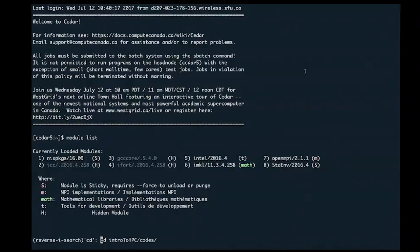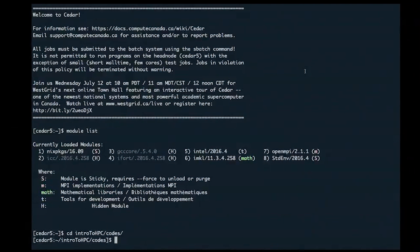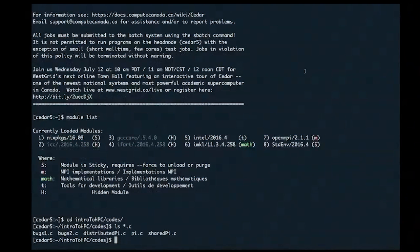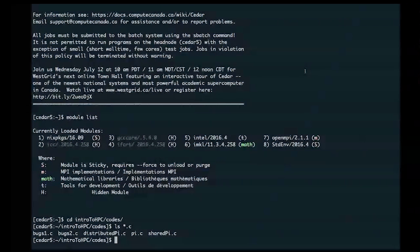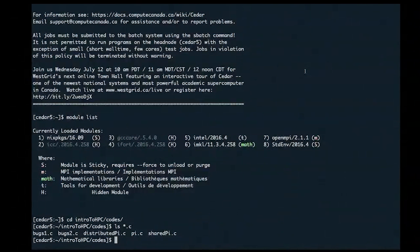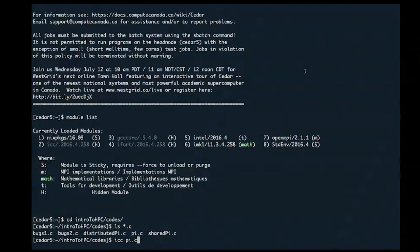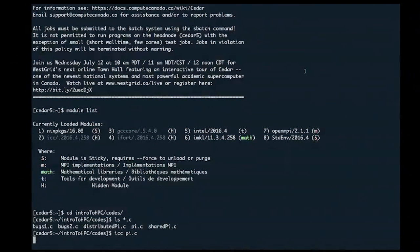I'll go into the directory with some sample files. Here's a serial C code — a simple program computing pi via a large series. I'll compile it with 'icc serial_pi.c -o serial'. The executable called 'serial' is created and sitting right here.